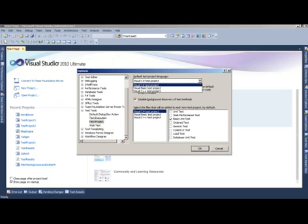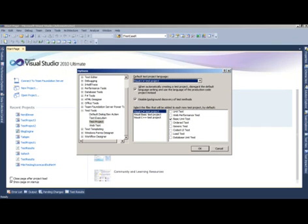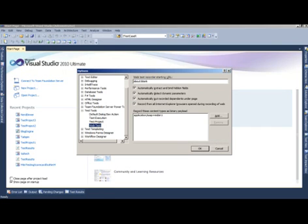If you do a lot of web performance testing, when you start a new web performance test the IE recorder gets loaded with a blank URL. If you want to have that IE browser recorder load with a specific URL, then you can specify that setting here.